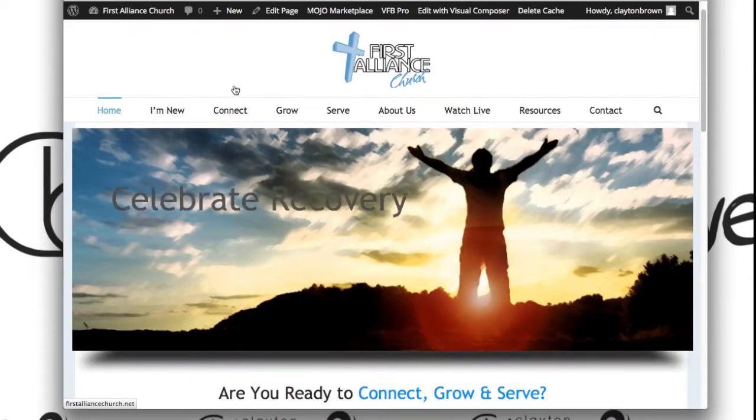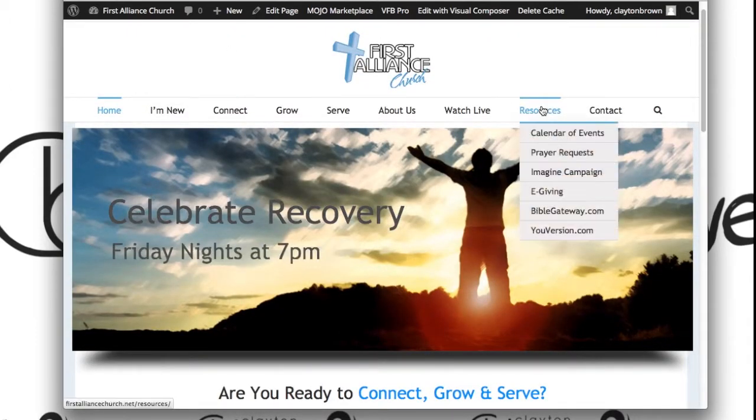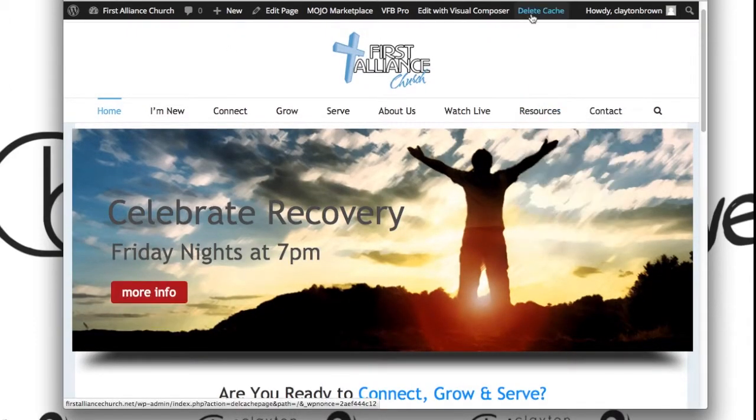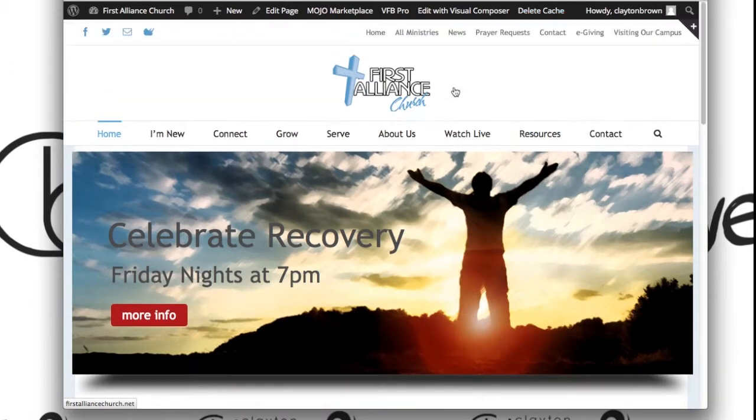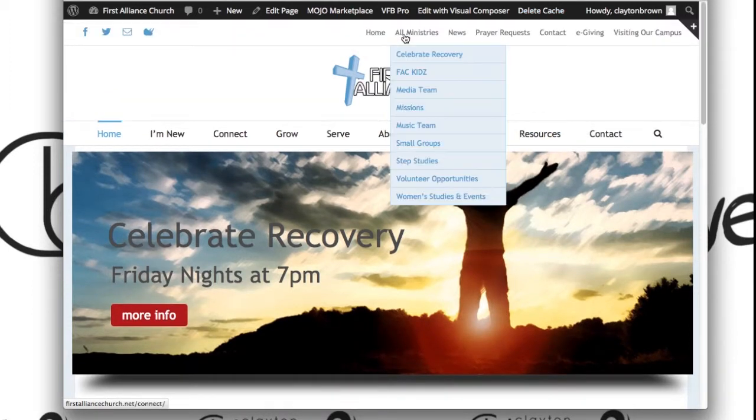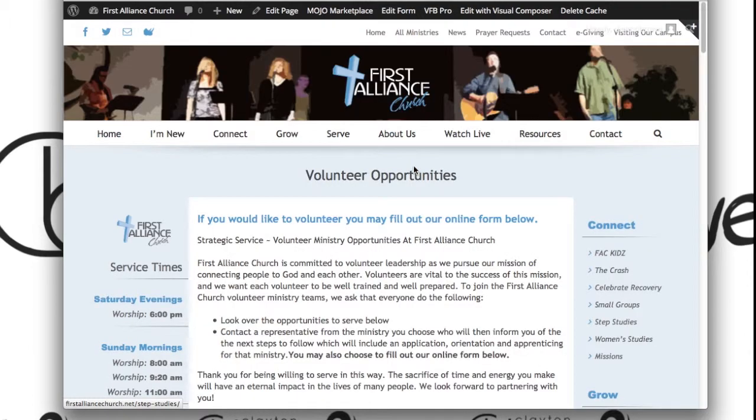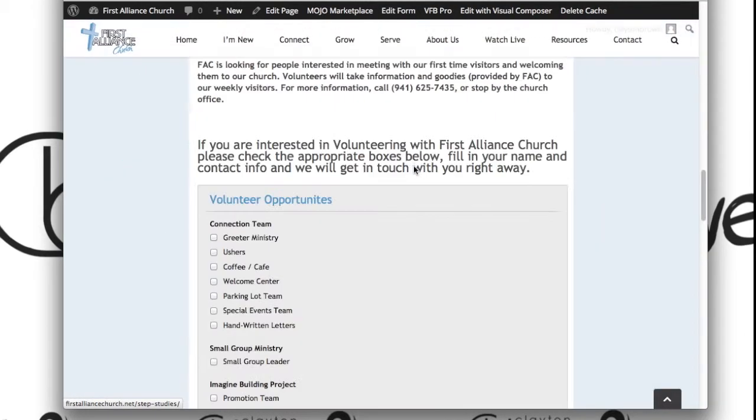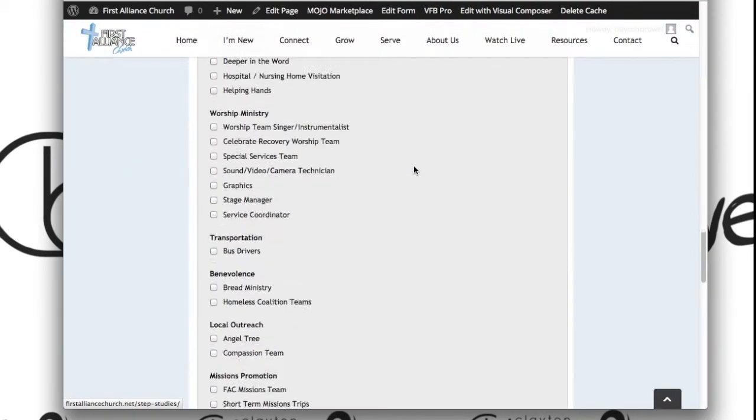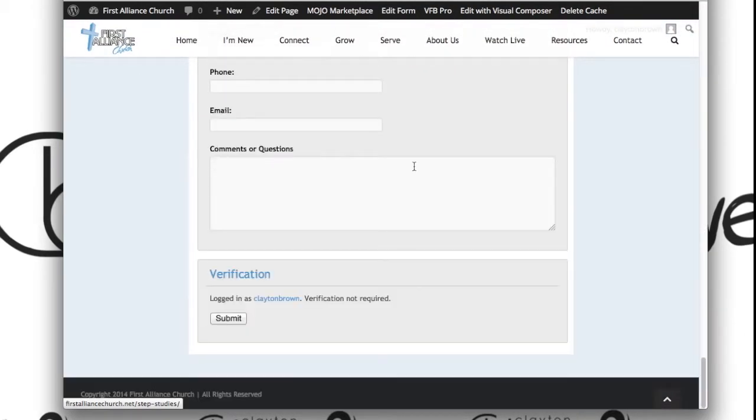Now if we take a look at our website, let's see if that did indeed come up. And sure enough, here it is: 'Questions or Comments.'